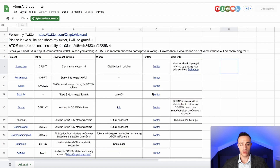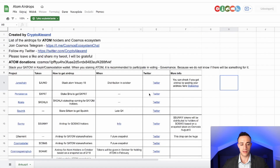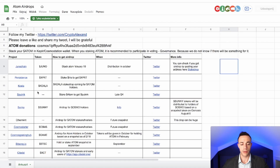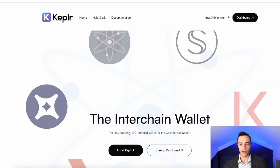While I have it up, I might as well explain this document — it shows all of the upcoming projects and the requirements to receive the airdrop. I'm actually going to cover this at the end of the video. For now, let's head on to the Keplr dashboard.